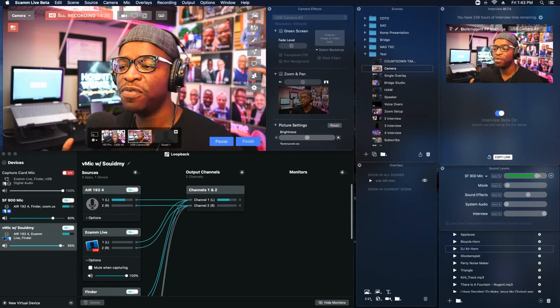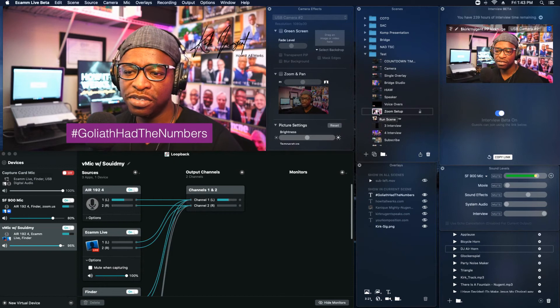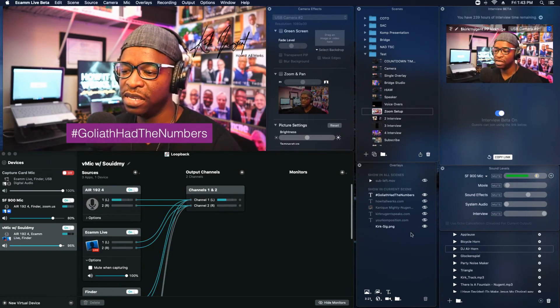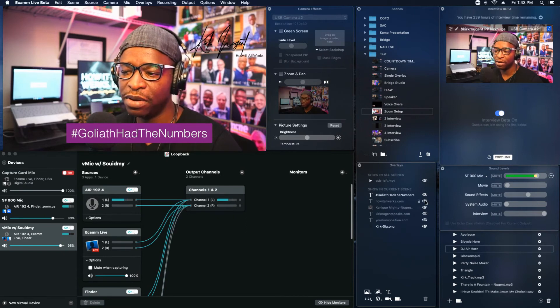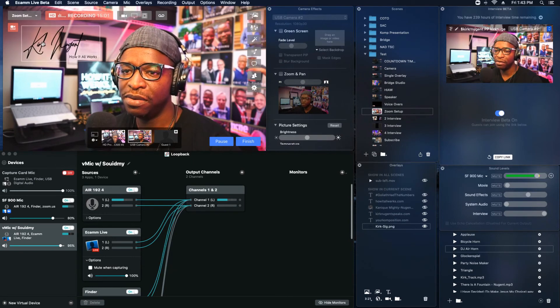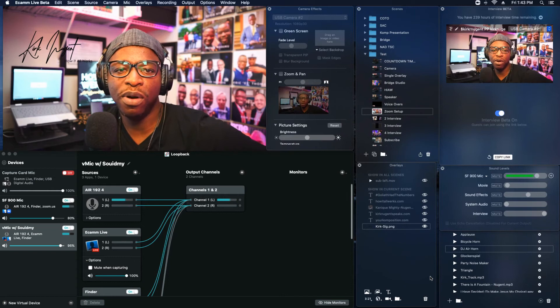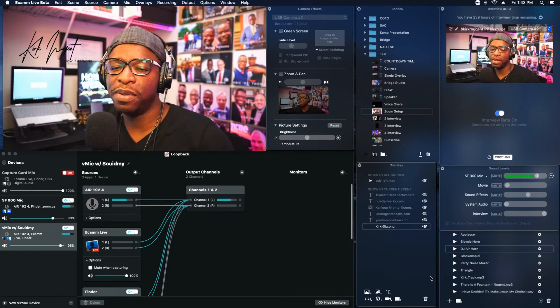That is Ecamm in a nutshell. This isn't meant to be a full tutorial — I just wanted to walk folks through Ecamm and my process with the system. Here's a screen I was using last week: I have my composition on here, Kirk Who Speaks, my wife, How It All Works dot com, and Goliath Had the Numbers — all of those are in the overlay section. I have my signature here that I can reposition. The whole point is this enables you to have very rich engagement when you are live streaming, and also when going into other platforms.